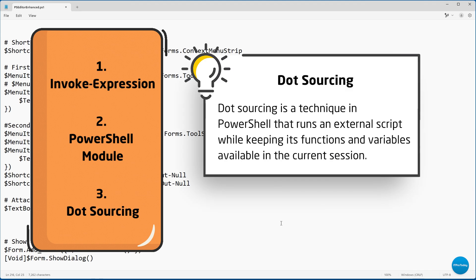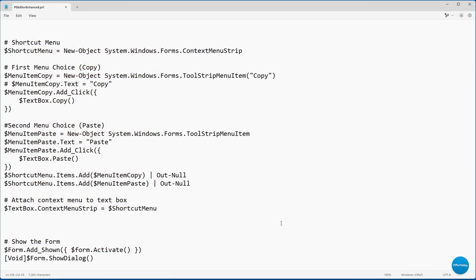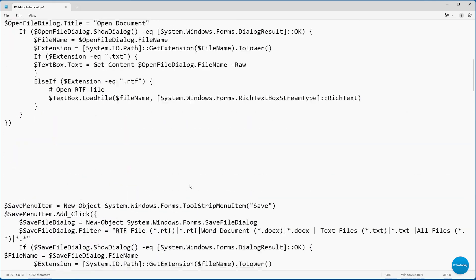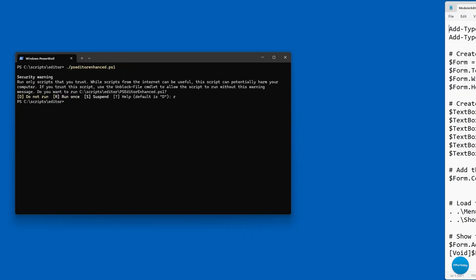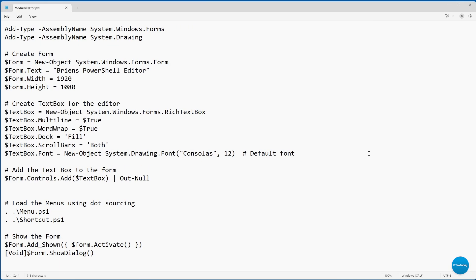Dot sourcing is really just a method of calling external scripts. For the sake of demonstration, I've created a dot sourced version of the script I just showed you — my PowerShell editor — which is 216 lines in length. Let me close this out and switch over to the dot sourced version. This is the exact same script, the only difference is that I'm using dot sourcing to make it modular. Here's what the script looks like now that I've used dot sourcing, and you can see that it's a whole lot shorter — what you see on screen is the entire script.